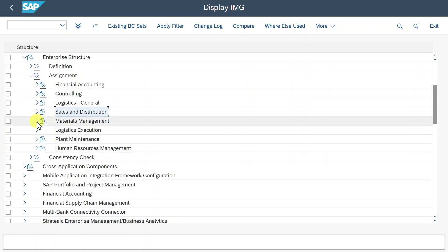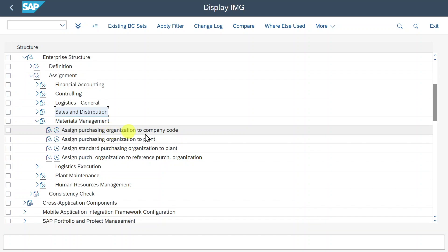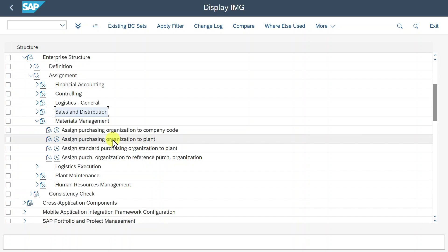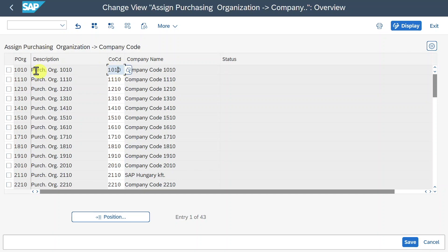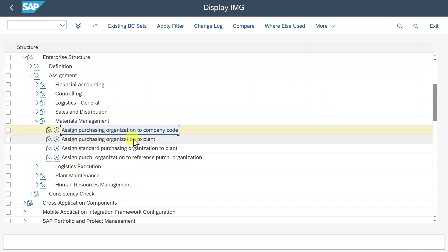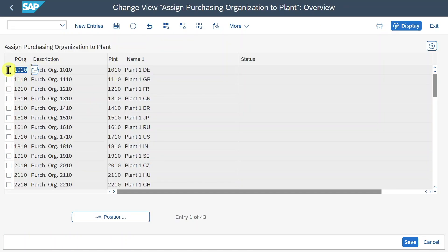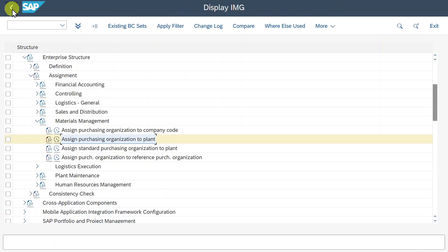Last but not least, in Materials Management, we can either assign our purchasing organization to a company code or to a plant — exactly what was explained in the theoretical part. For the company code assignment, for each company code one purchasing organization was created; however, we could also create one purchasing organization, such as 1010, and assign it to all company codes. Alternatively, we could skip the direct assignment and instead assign the purchasing organization to a plant — for instance, plant 1010 to purchasing organization 1010. Since plant 1010 is also assigned to company code 1010, all three are interrelated. Let's go back and out of this view.